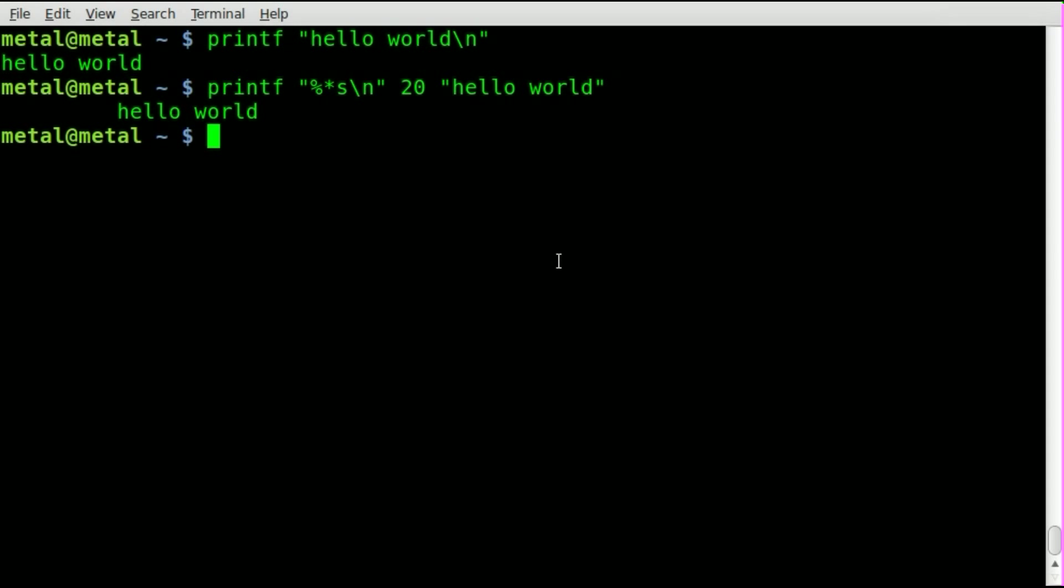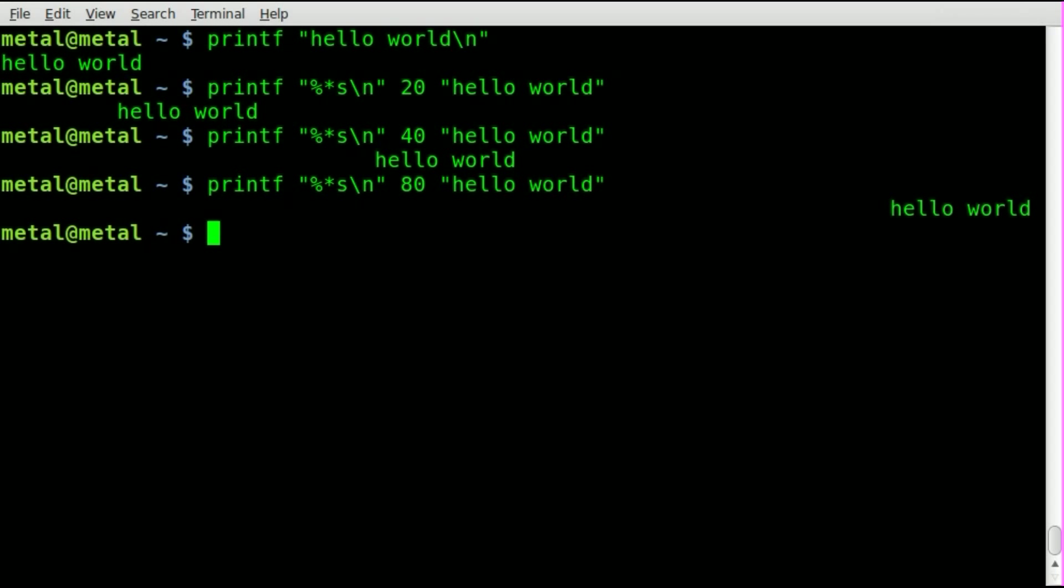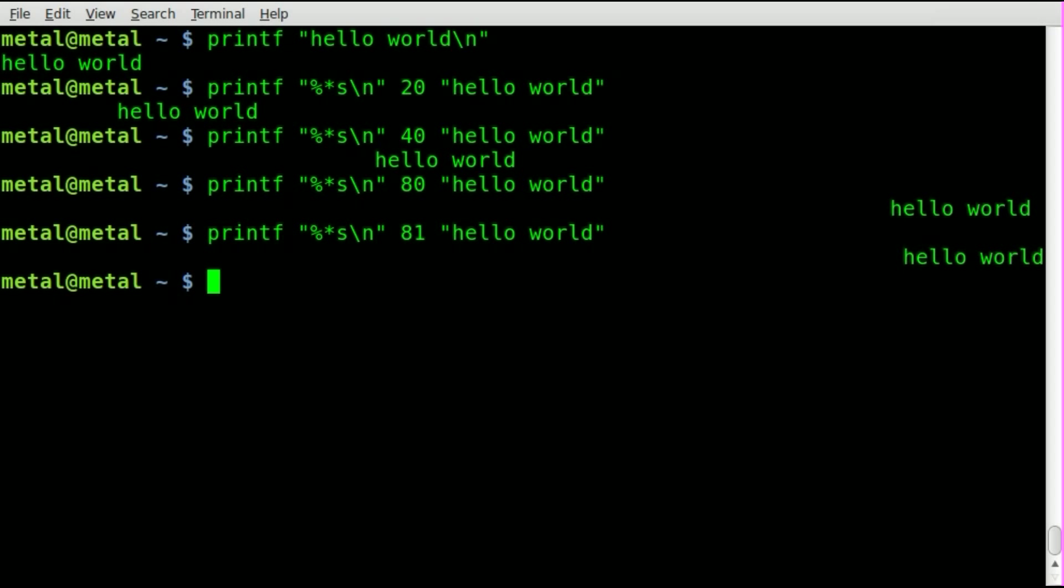So how can we write justify, get everything all the way over to the right every time? I mean, we could guess, and we can say, oh, let's say 40. Oh, not quite there. It looks like we're halfway. We'll say 80. Oh, almost there, probably. And I do know my terminal is 81.